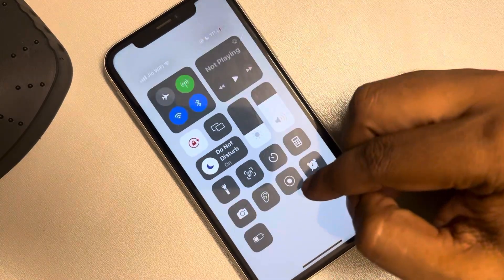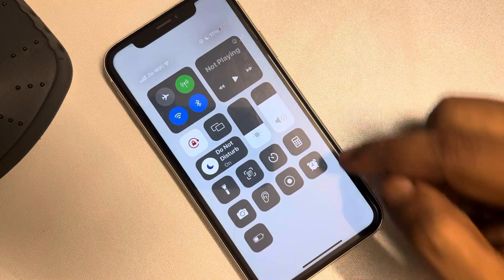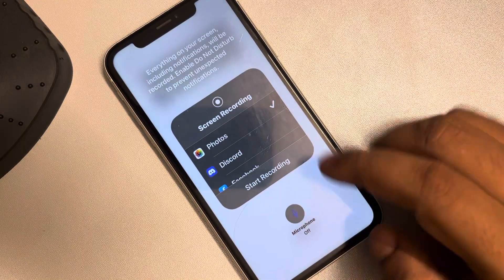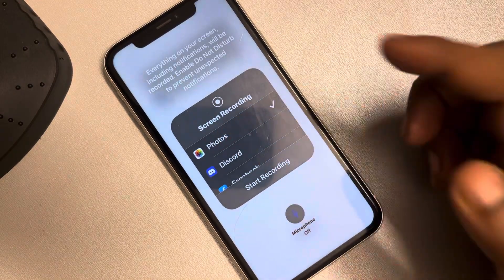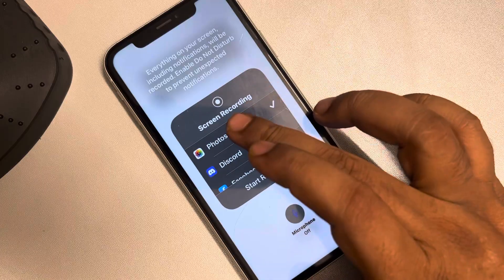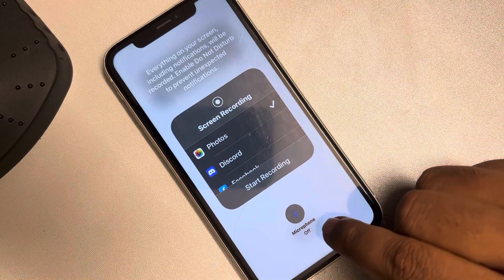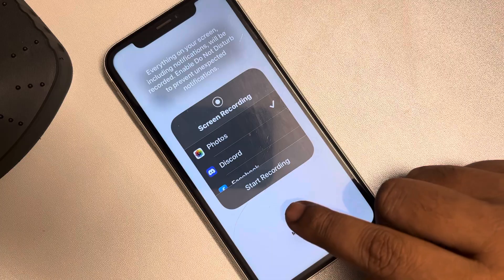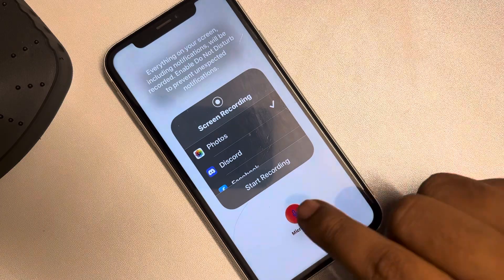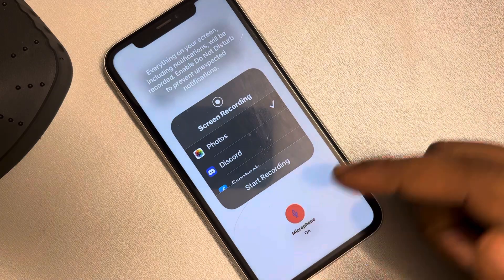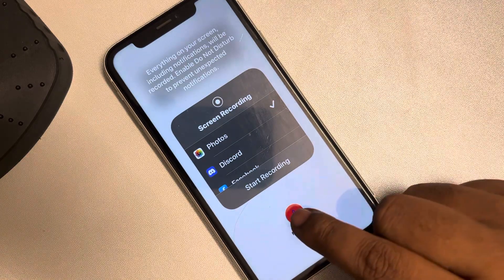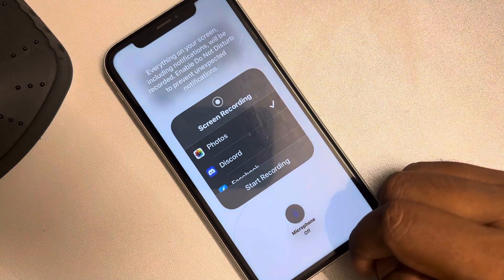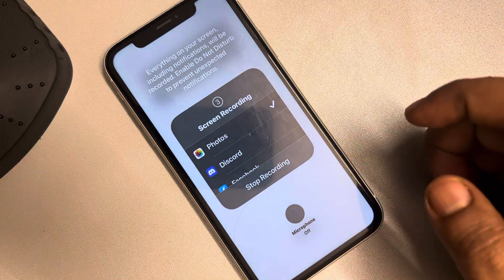Once you have made sure that screen recording is in Control Center, long press on it. Make sure the app used for screen recording is set to Photos. Also, if you want to turn your microphone on, you can choose to do so — it's optional, you can leave it off as well. Now when you start recording...